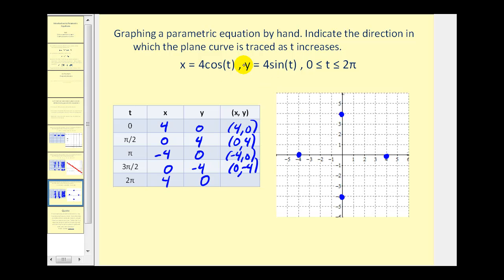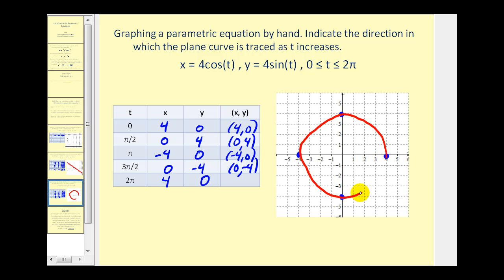These equations may look familiar — remember on the unit circle, x equals cosine theta and y equals sine theta. So this plane curve is a circle with center at the origin and r equals four. If we didn't recognize this, we could select additional values of t to find additional points, but the graph will be a circle. We plotted the points counter-clockwise, so we'll indicate that using arrows showing how the circle is traced as t increases from zero to two pi.